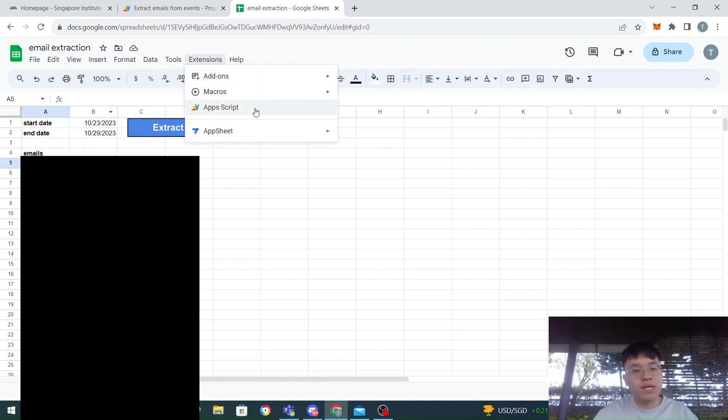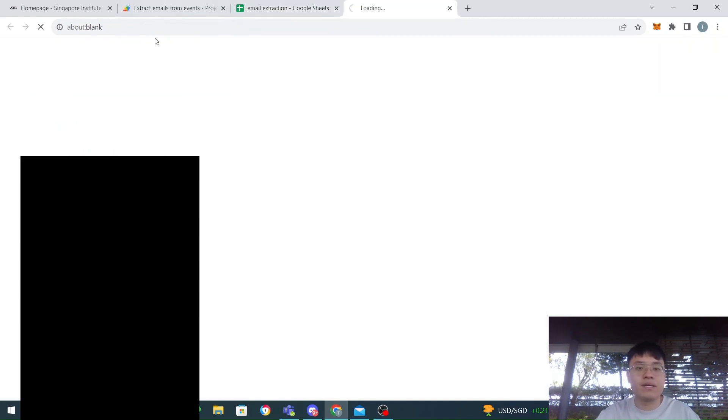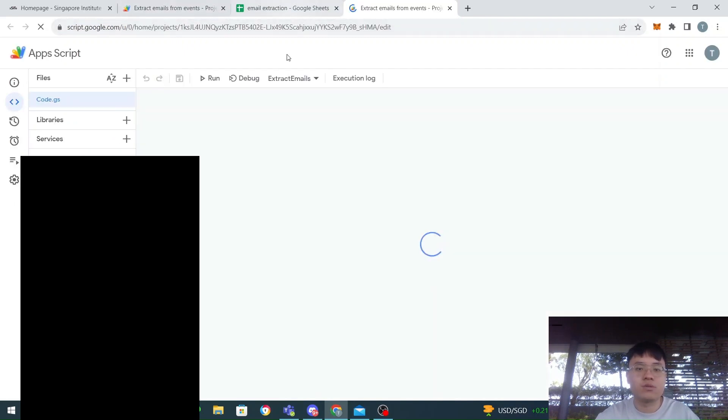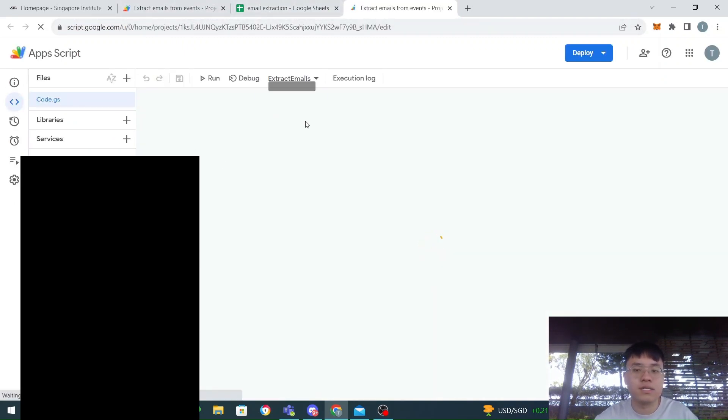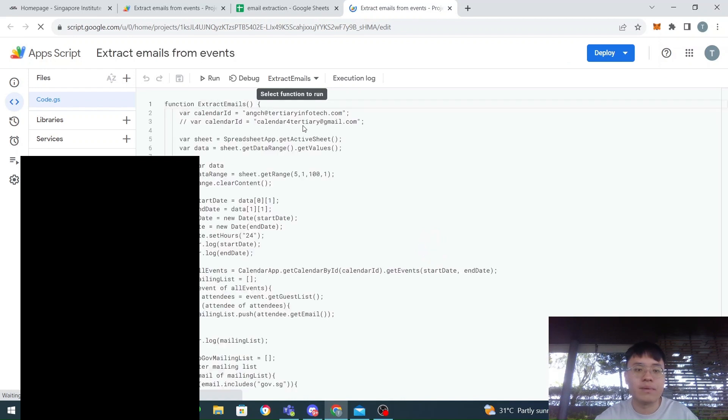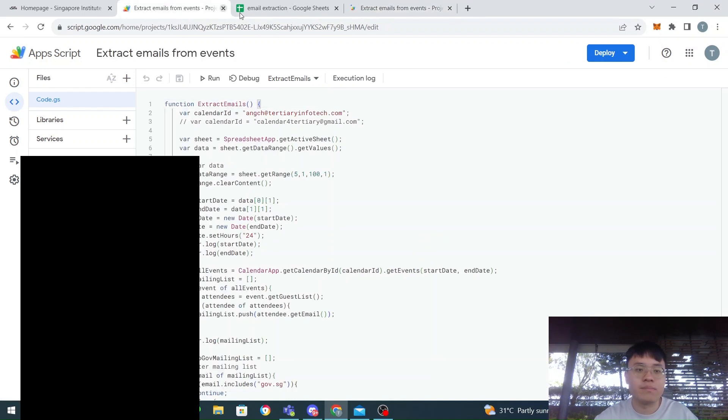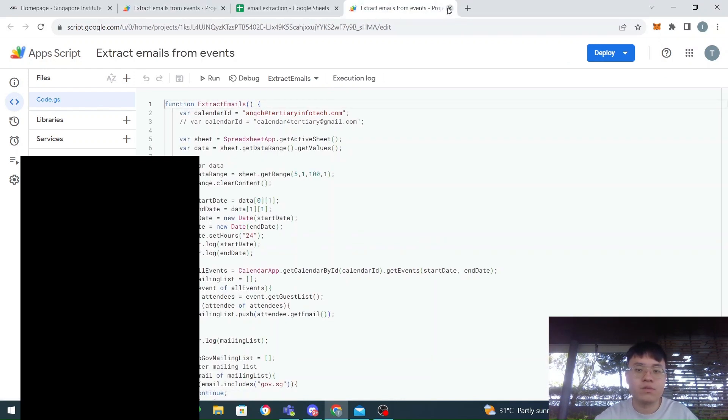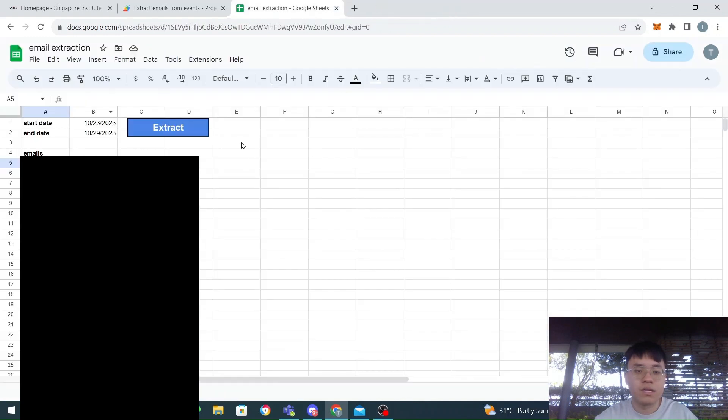This would open up an Apps Script page that is connected to this sheet. As you can see here, you open up the same script that I have, the same page as this one.